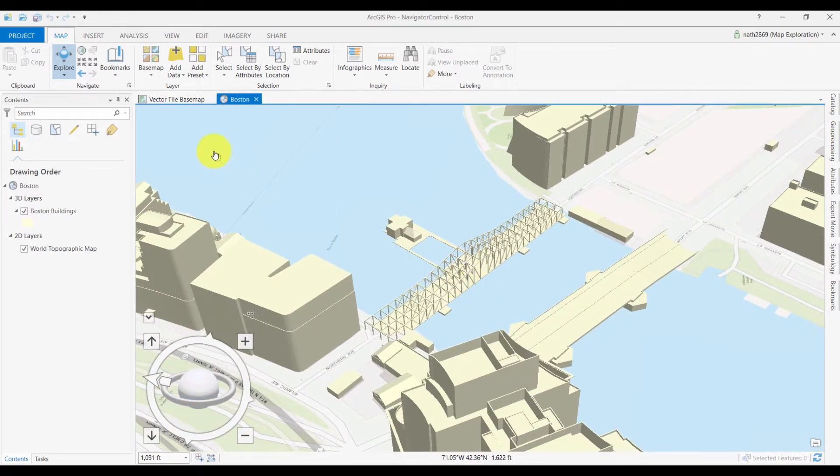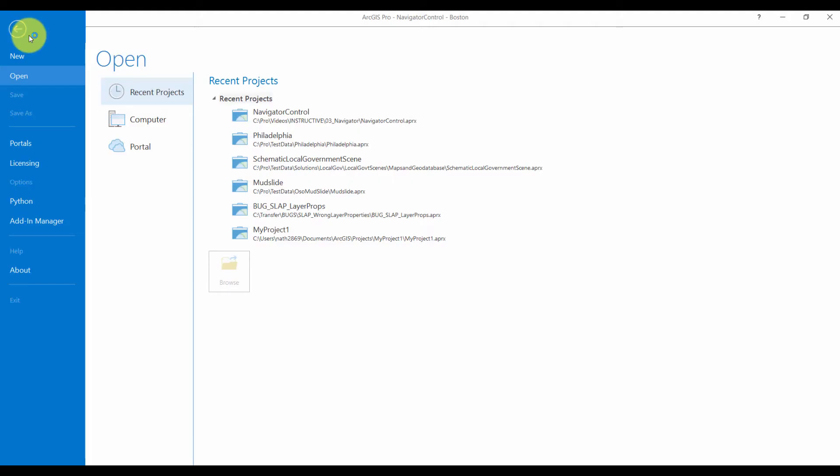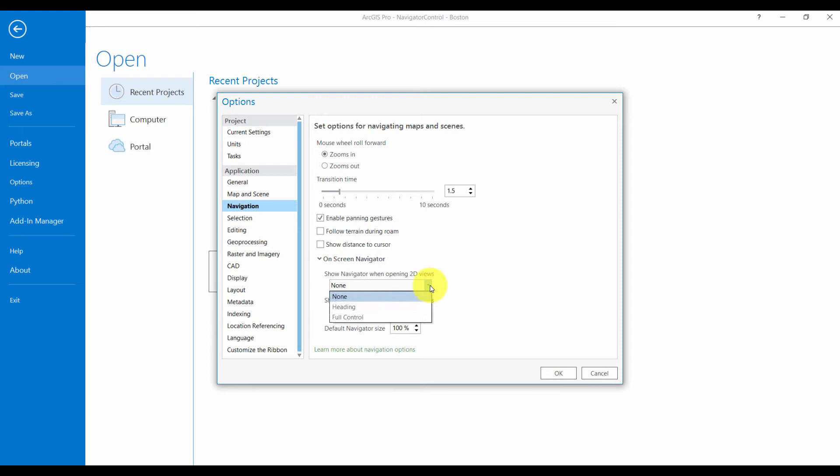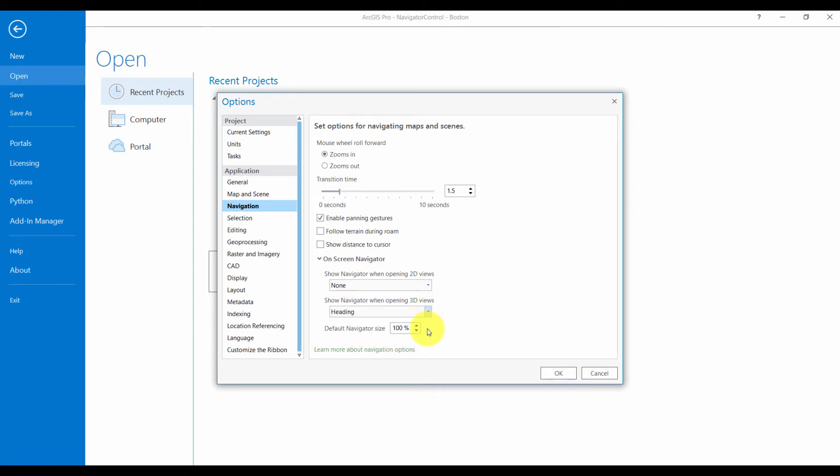You can configure how the tool works by default under project options. On the navigation tab, specify how you want the control to appear in 2D, and in 3D, and optionally adjust its default starting size.